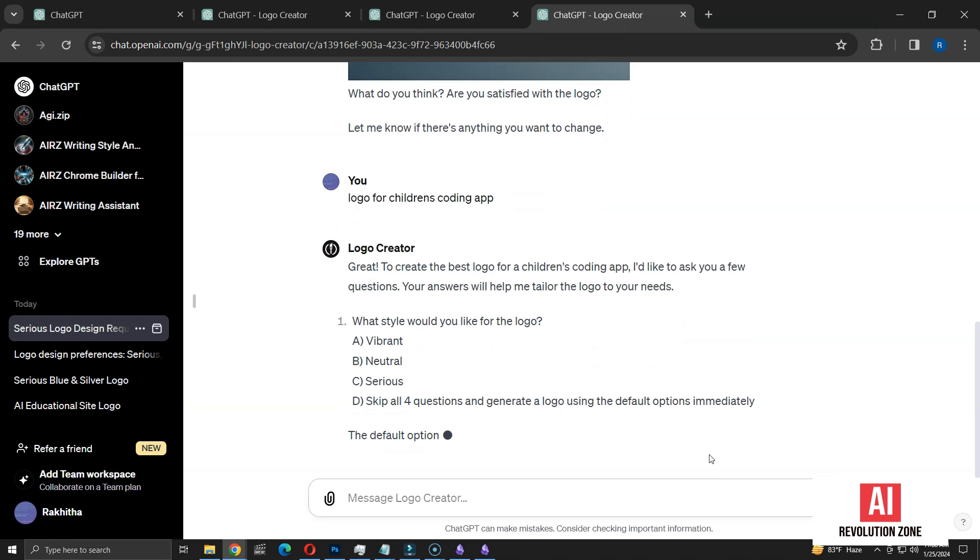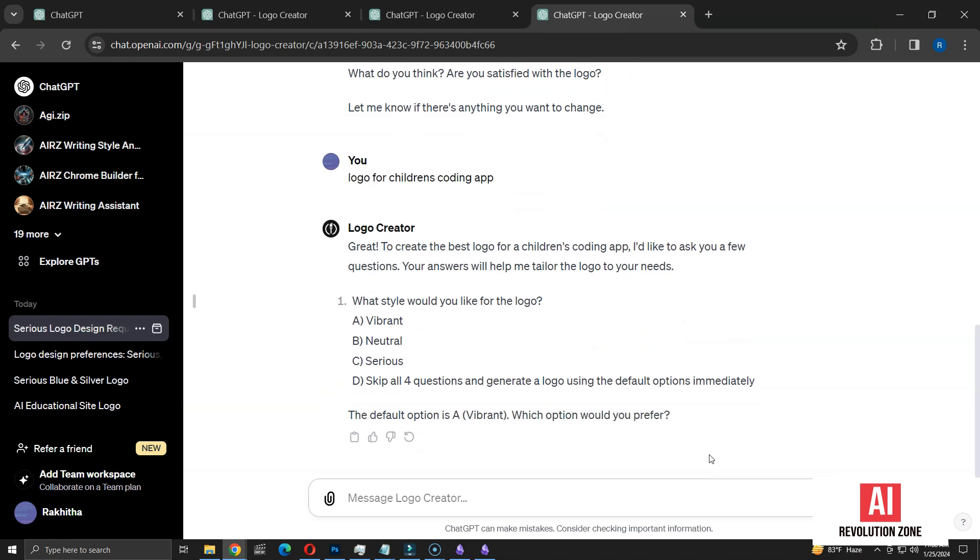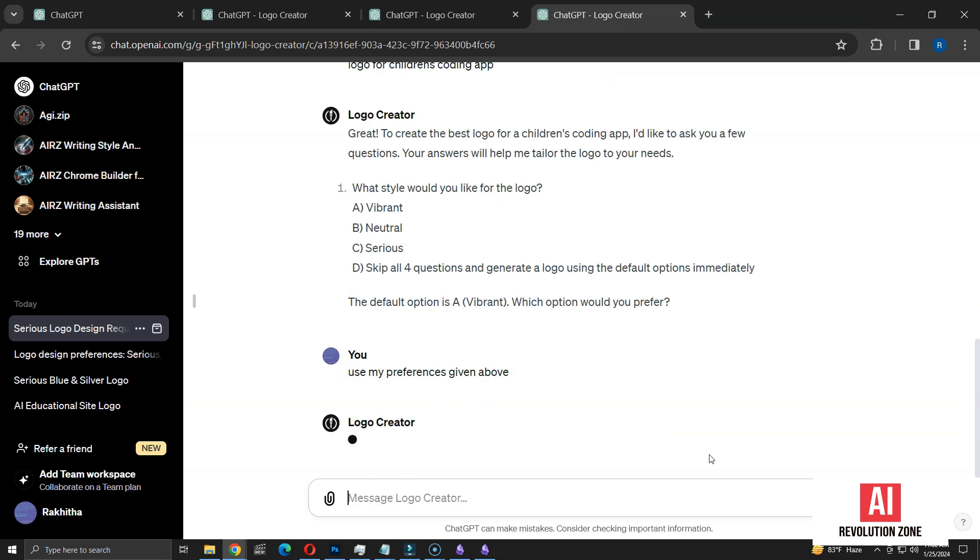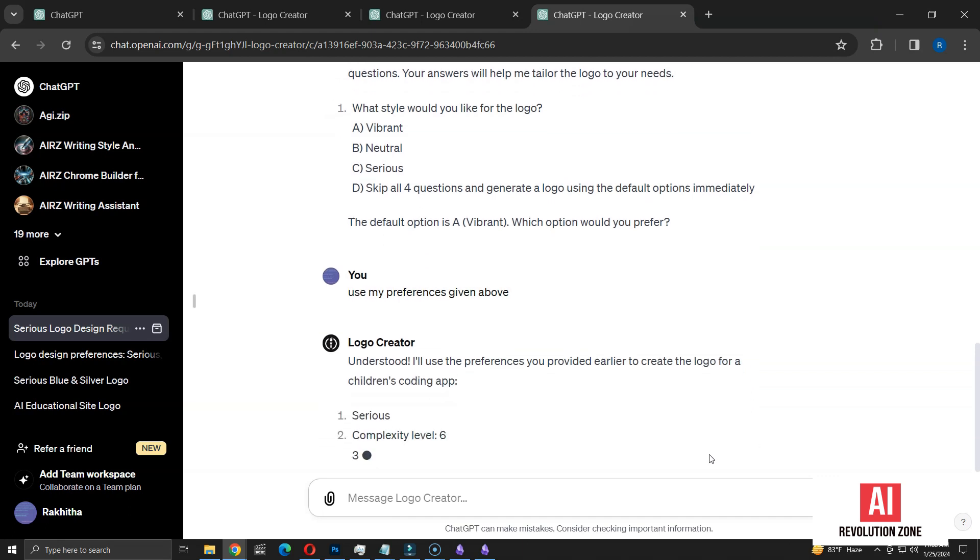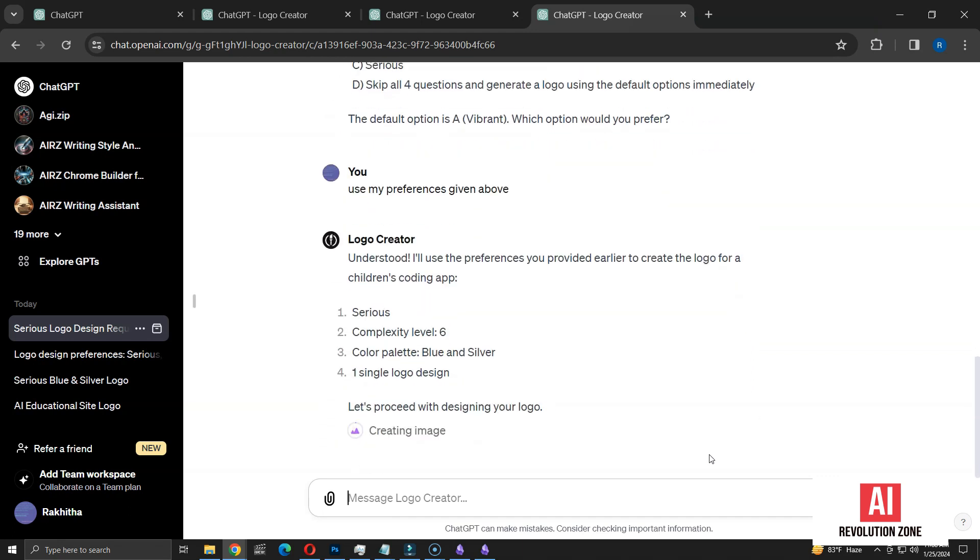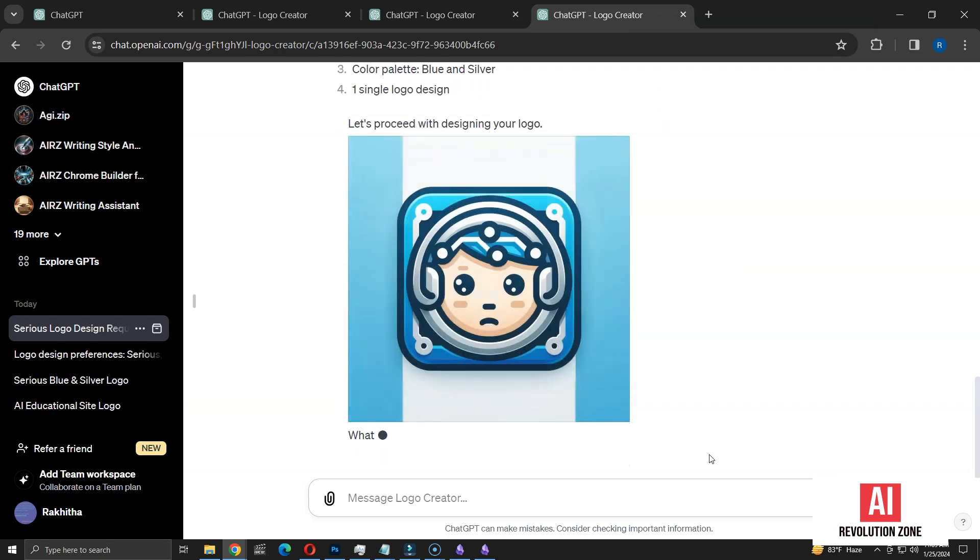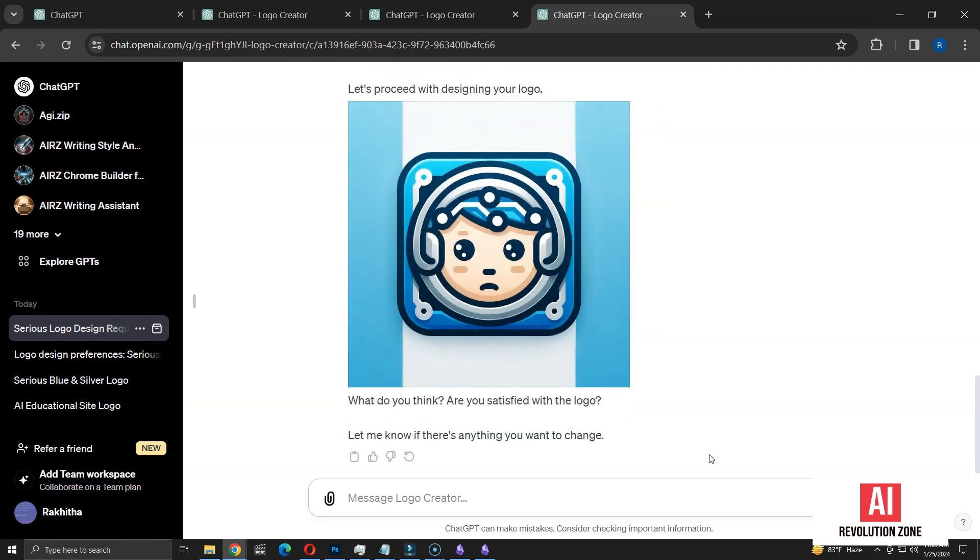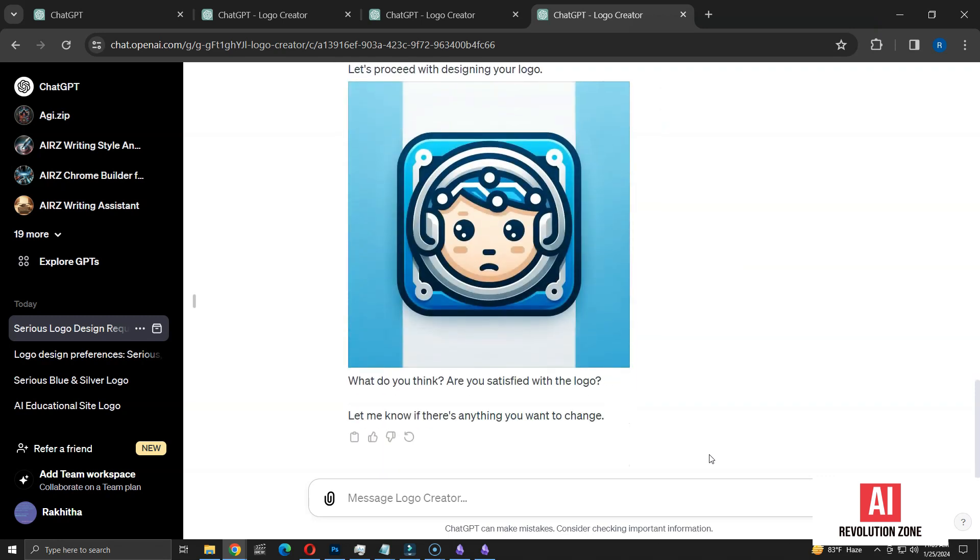So, I'm going to specify again that I want to use my earlier preferences. After doing so, it lists my preferences accurately and begins the logo creation process. And here's the logo created based on my specified preferences. I'm going to attempt one more. Let's see if this time it remembers the preferences without prompting.